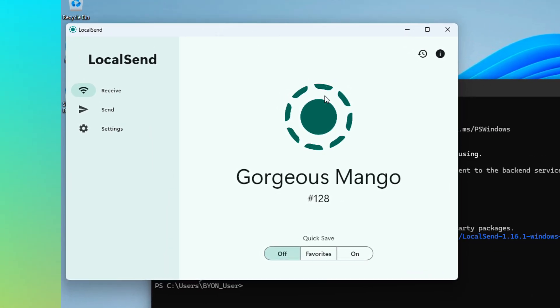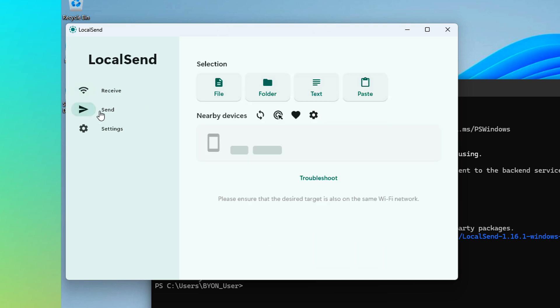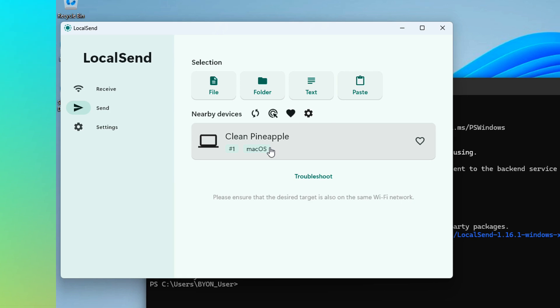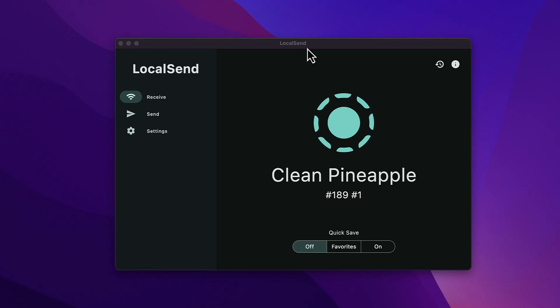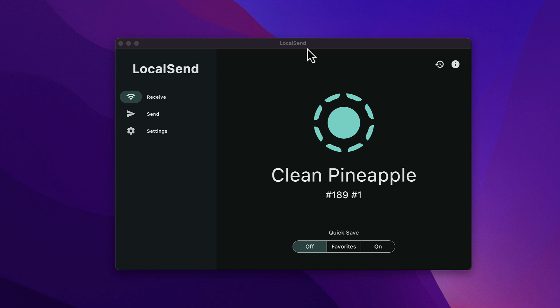So what I'm going to do is I'm just going to choose a file. I'm just going to hit Send. And as you can see here, it shows Clean Pineapple, Mac OS. If I go back to my Mac OS interface, you can see here, here's local send running on my Mac. And you can see that this one is called Clean Pineapple.